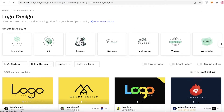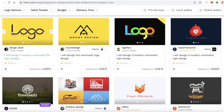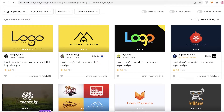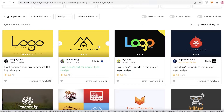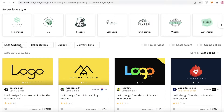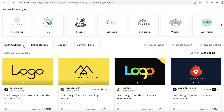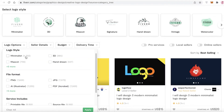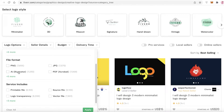You can click on these filters over here. Gigs are basically the offerings of people — what services they are offering and their starting prices. You can select the kind of service you want, so if you have a specific kind of logo in mind, you can click on the filters and give out a specific logo style that you want.